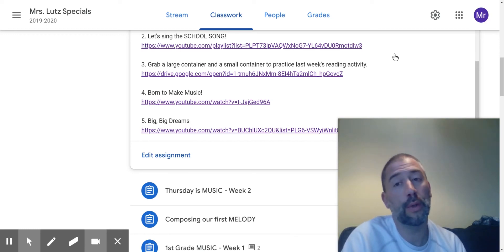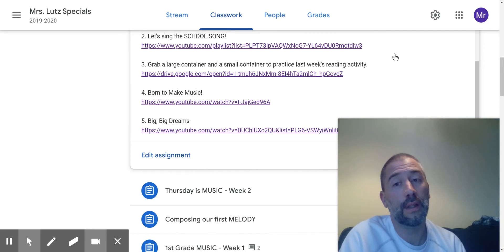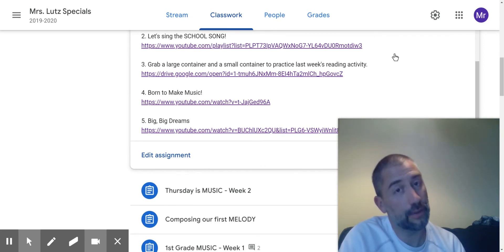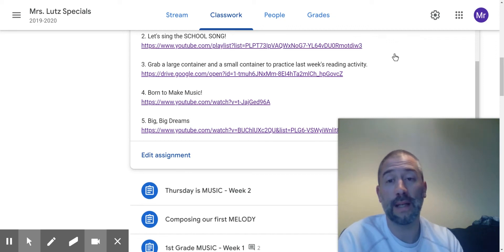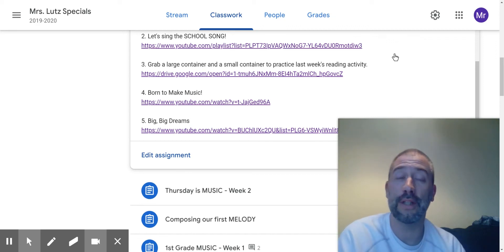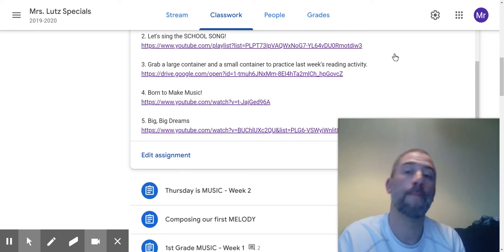Going on to item number four. This is one of first grade's favorite songs. It's called Born to Make Music. So I got that for you because I know that you missed singing that song.